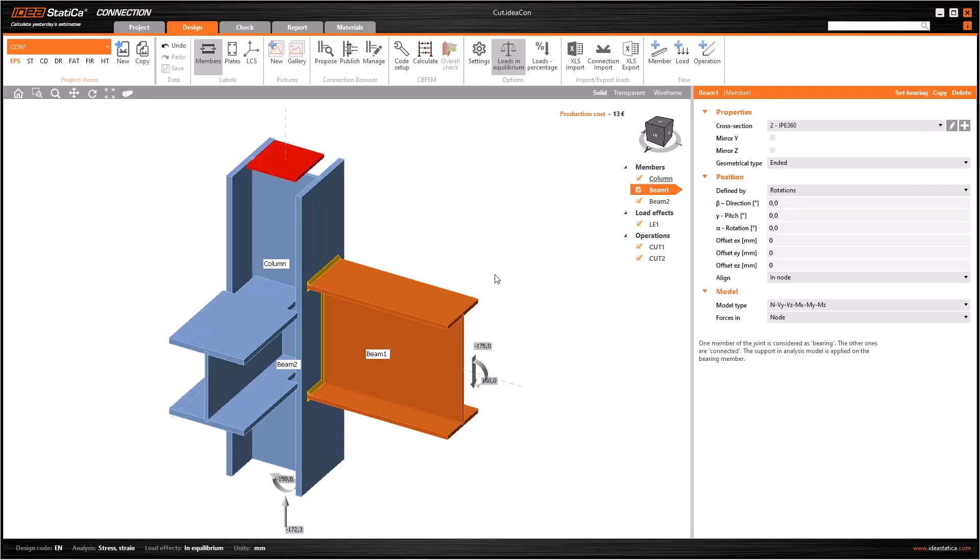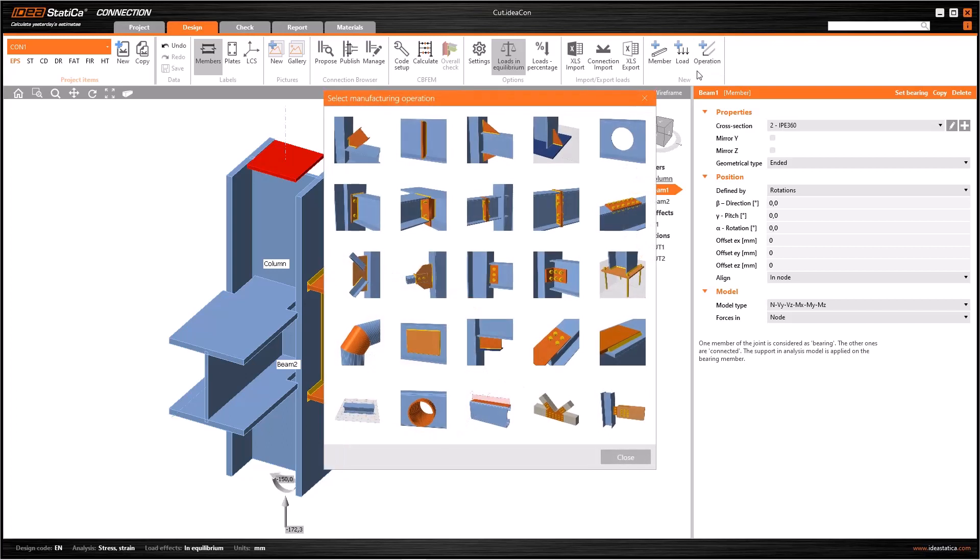In this tutorial, we will see the basic operations mainly used in IDEA Statica Connection. If you click the New Operation button, a new window will open named Select Manufacturing Operation.